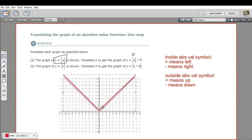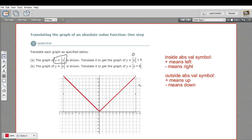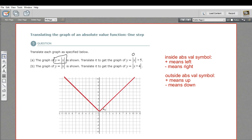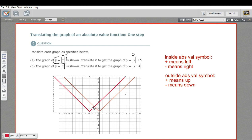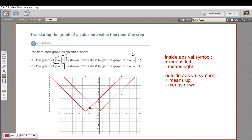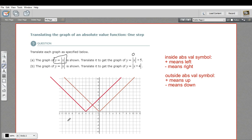Let's try this next one. We'll go back to y equals the absolute value of x. Here we have a plus 4 inside the absolute value symbol. Plus means left when it's inside the symbol, so we're going to move left 4 — 1, 2, 3, 4. That should put us at negative 4, 0. So let's see if that point, negative 4, 0, fits in our equation.